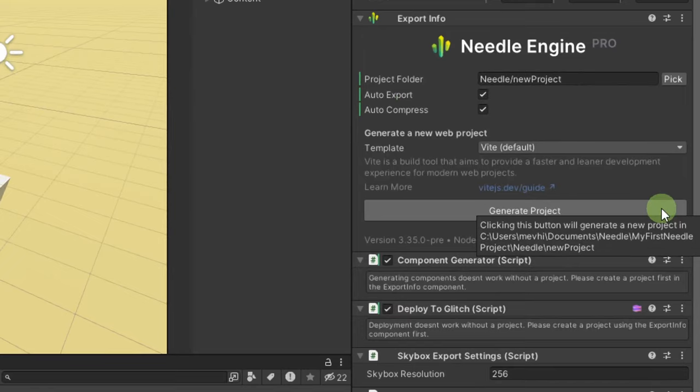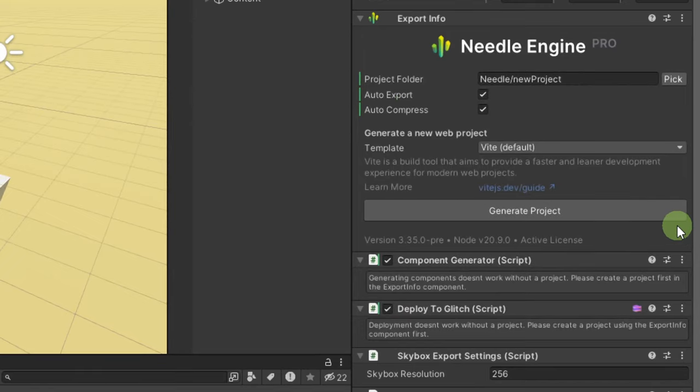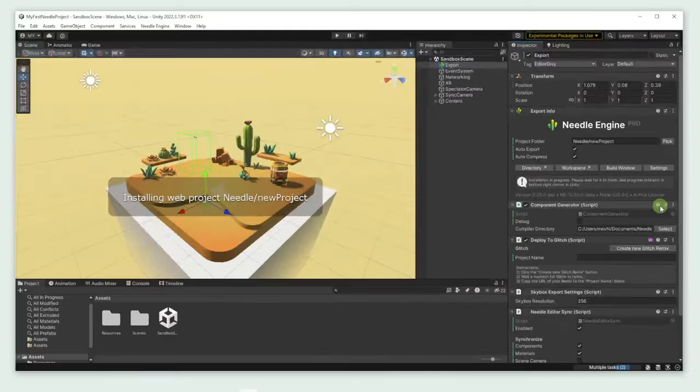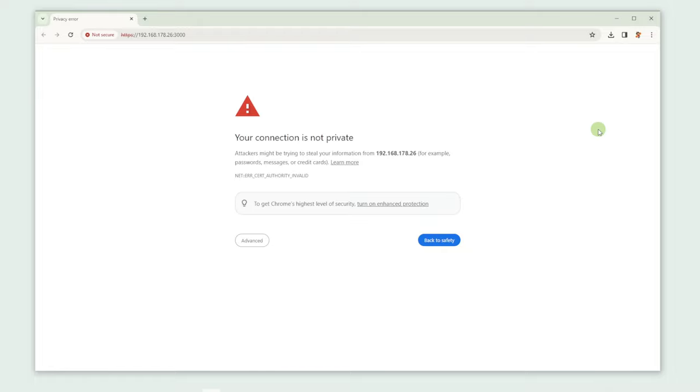Let's click Generate Project in order to get started. This might take a short while. Once the project has been generated, a browser window opens up.